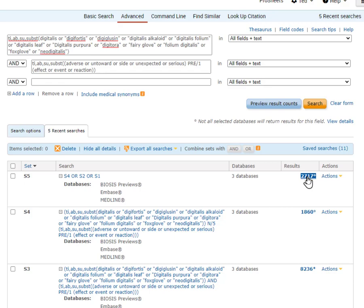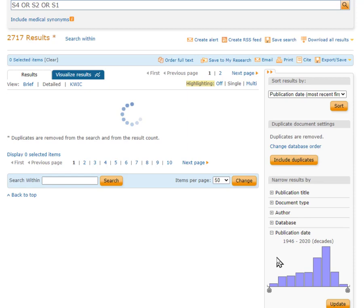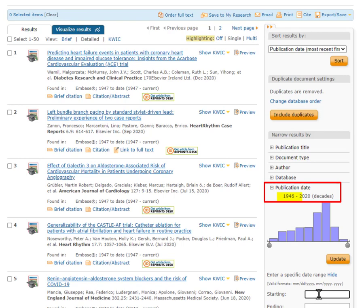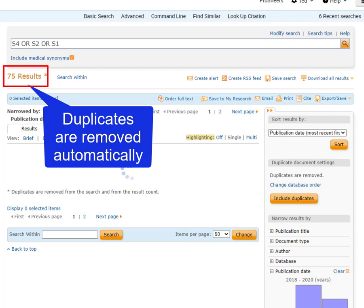On the results list, we can see that in this case, because the drug has been around for so many years, some of these records are quite old, so you'd probably want to add a date limit to the last few years before you start to review these records. I'll make it from 2018 forward. And that is our search for adverse effects of this drug.